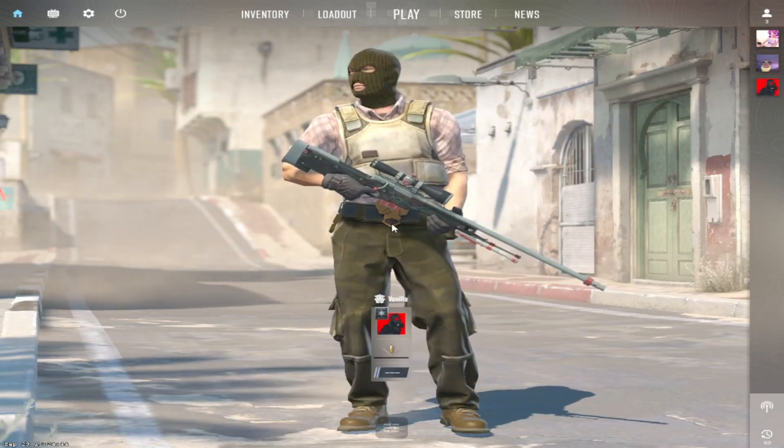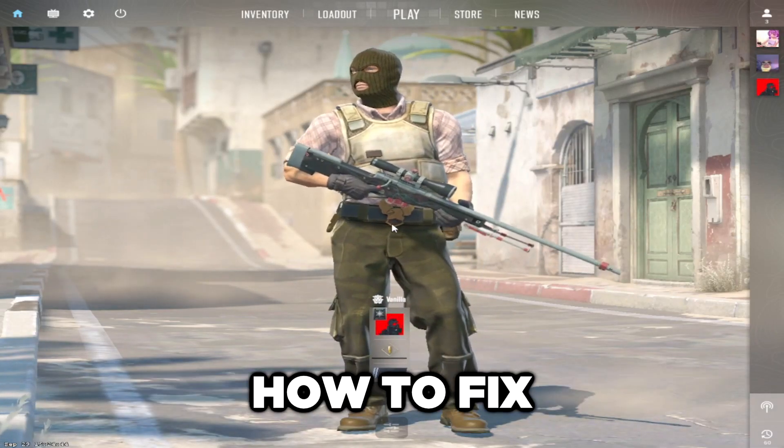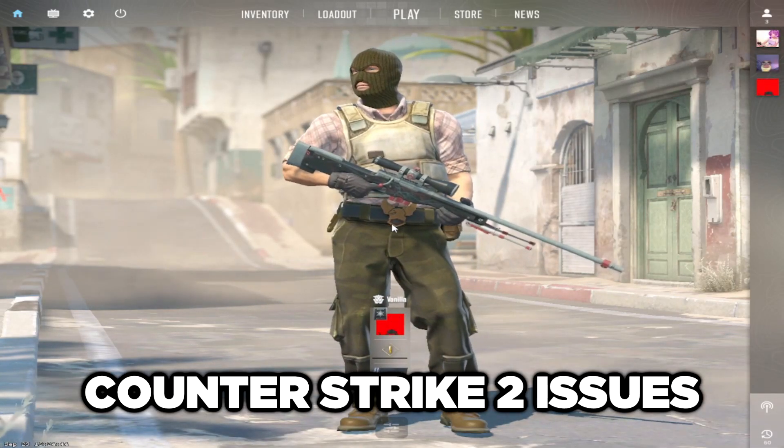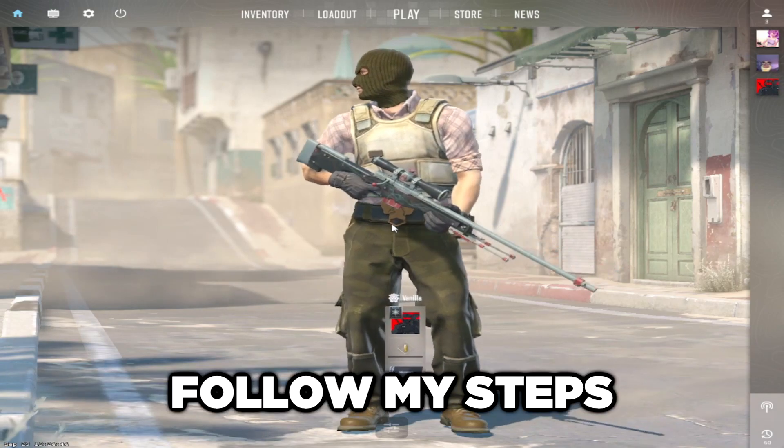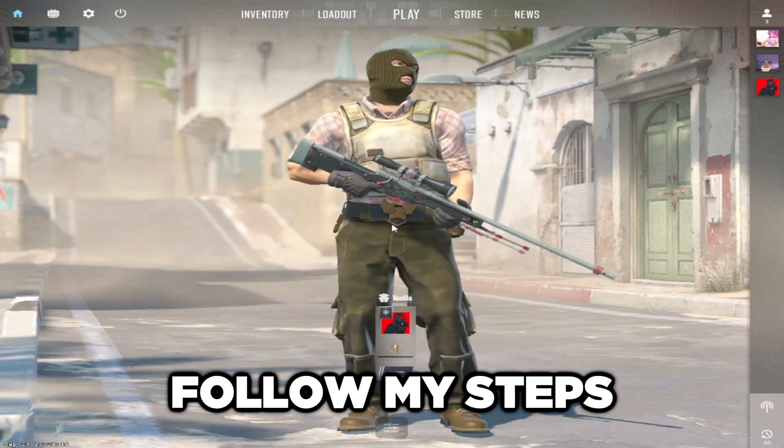Welcome to my channel. I am going to show how to fix Counter-Strike 2 issues. Follow my steps.